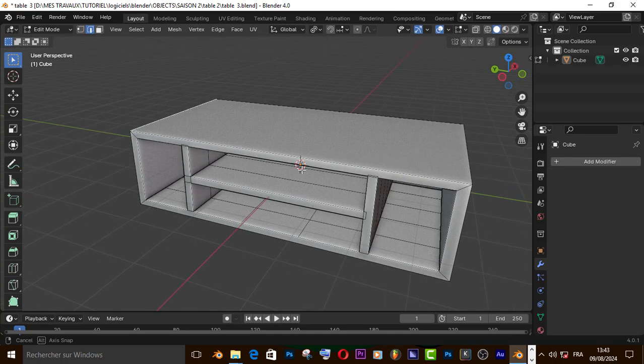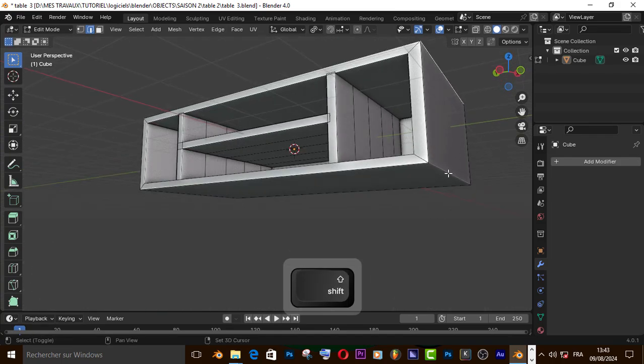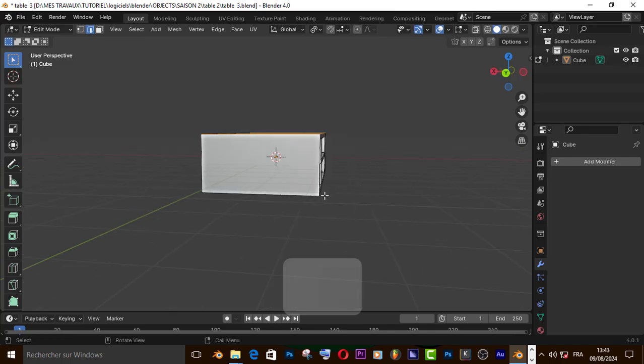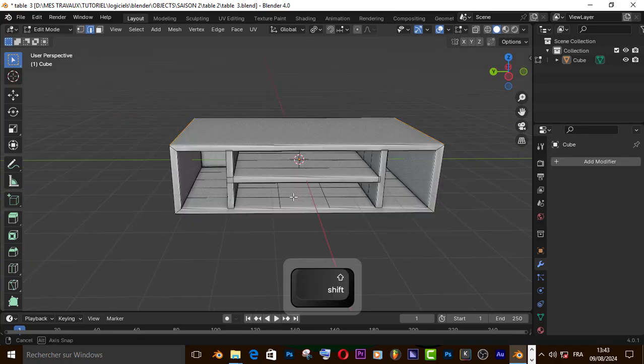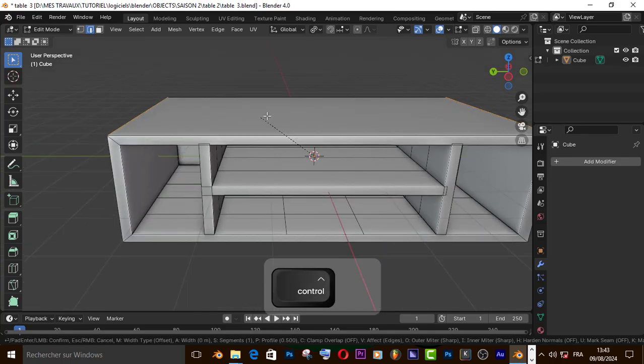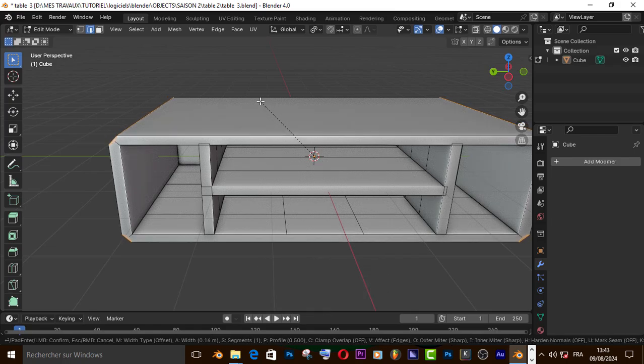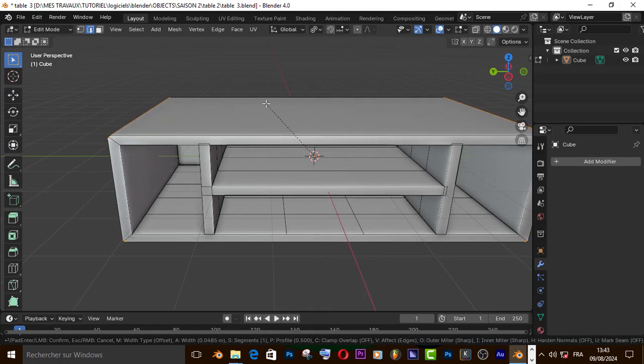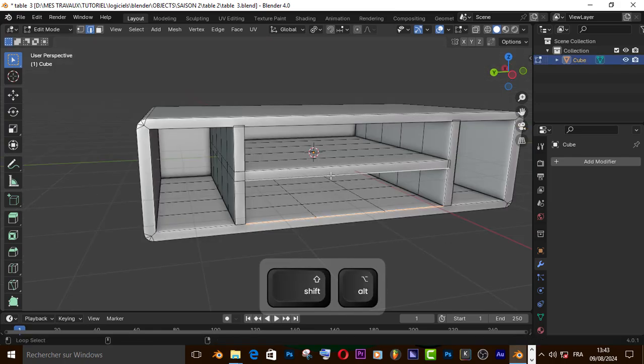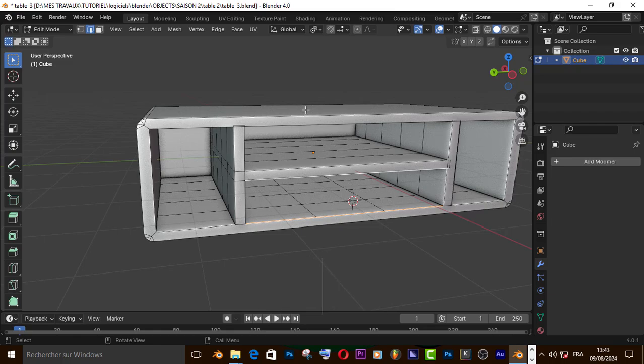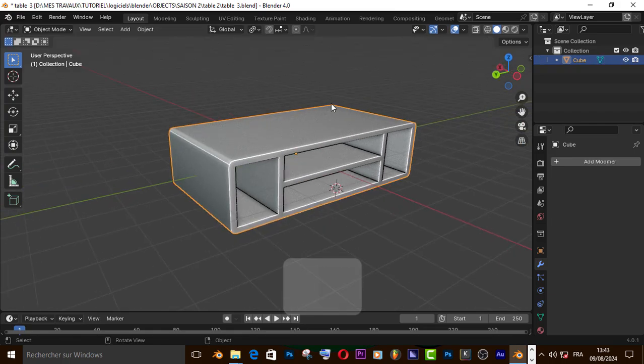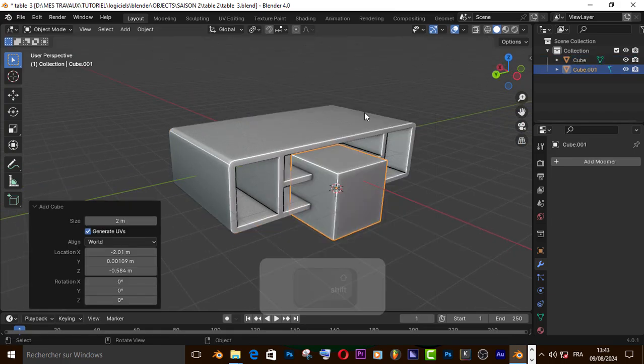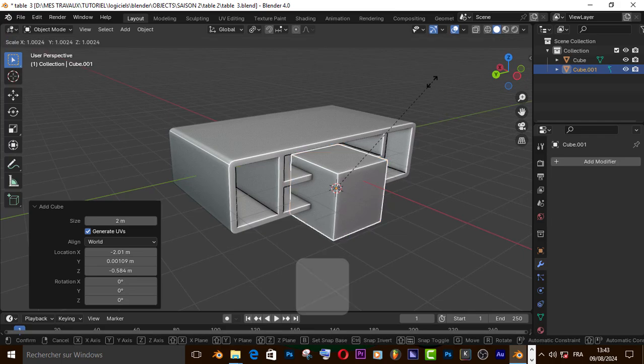Let's select this edge like that, then press Ctrl+B to bevel it. Let's put the cursor right here. Now let's add the cube and scale it down.